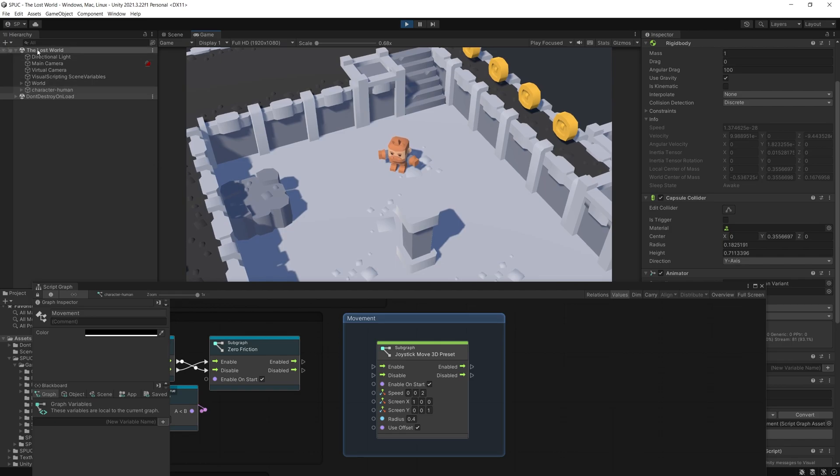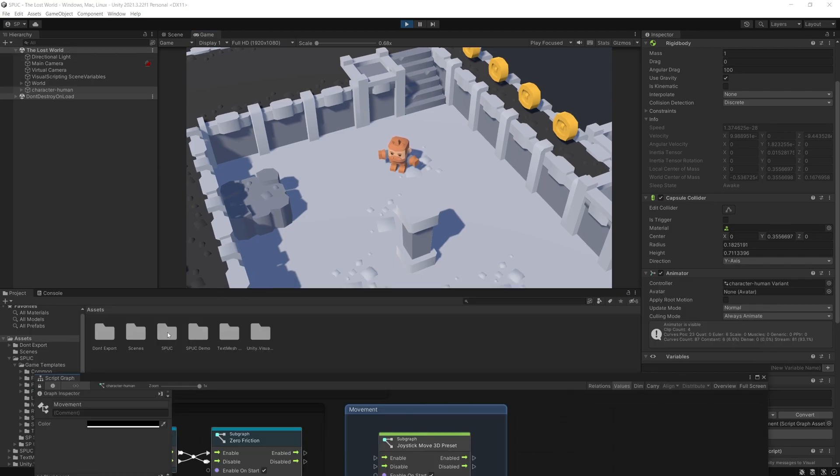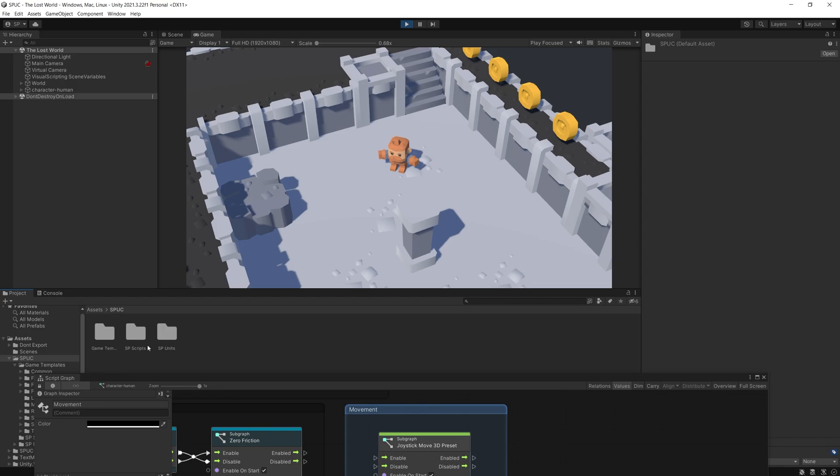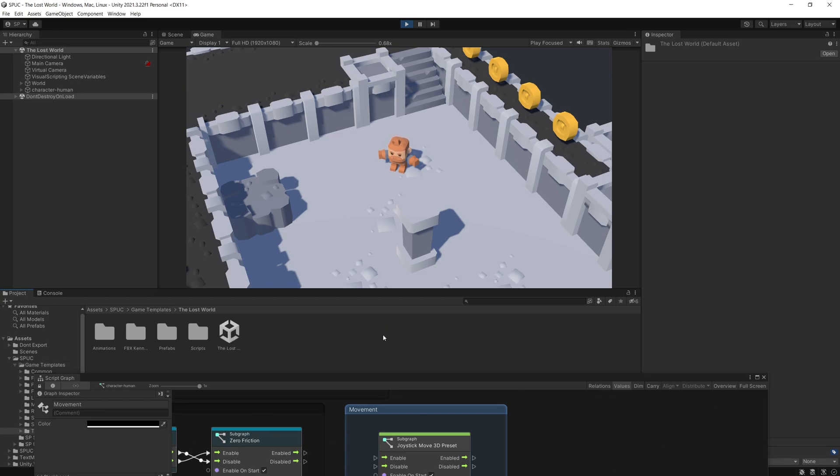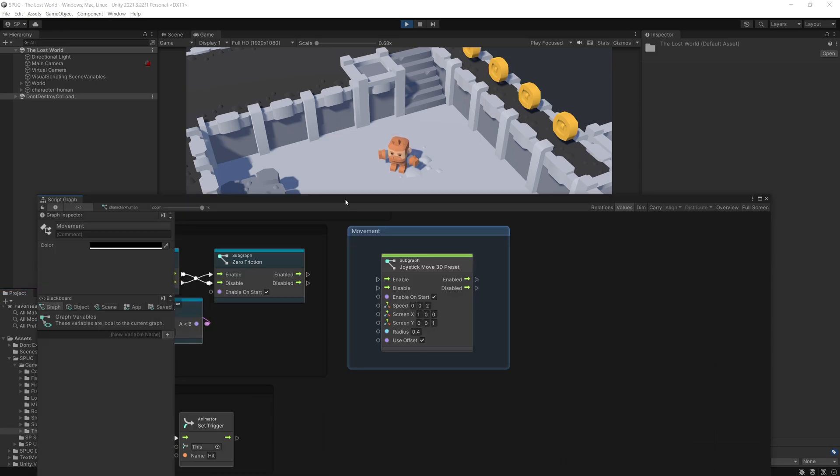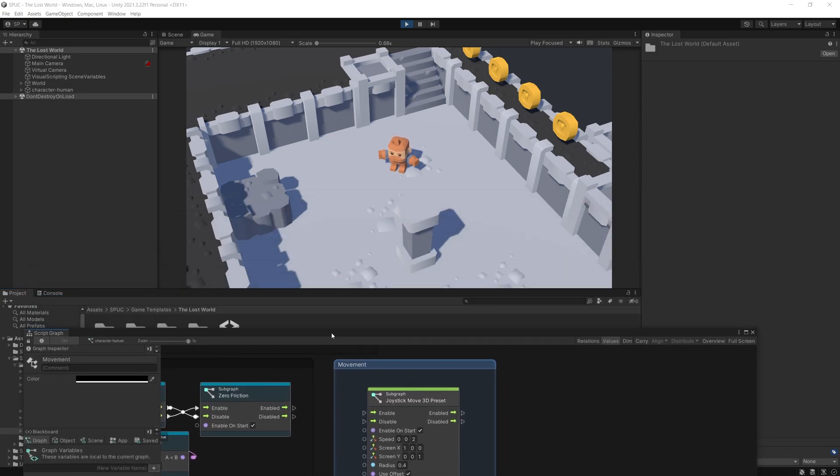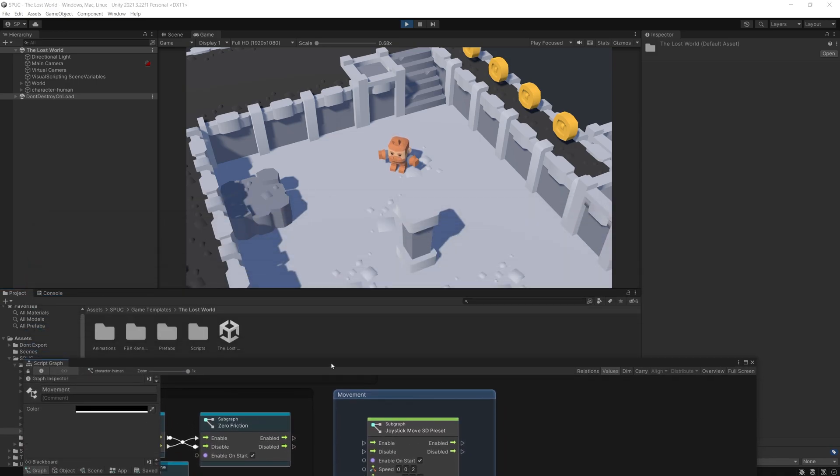Also is going to have this new demo or template game called the Lost World. And if you use the Spock package before, you know where it is. It's inside Spock game templates and in here you can find the Lost World.